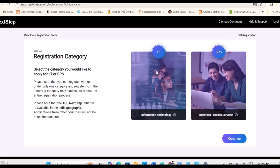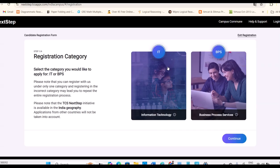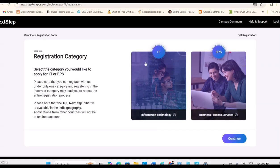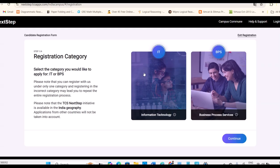You must and should select Information Technology only. By mistake, if you select BPS, problem will come when there is a recruitment for Ninja or Digital or Prime role. For that other card also the same CT or DT ID will be given. So you have to select IT for engineering students.